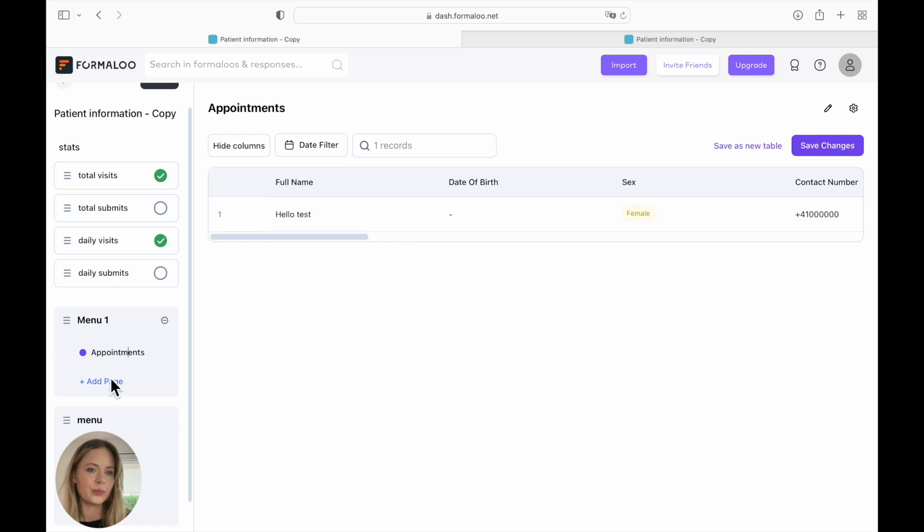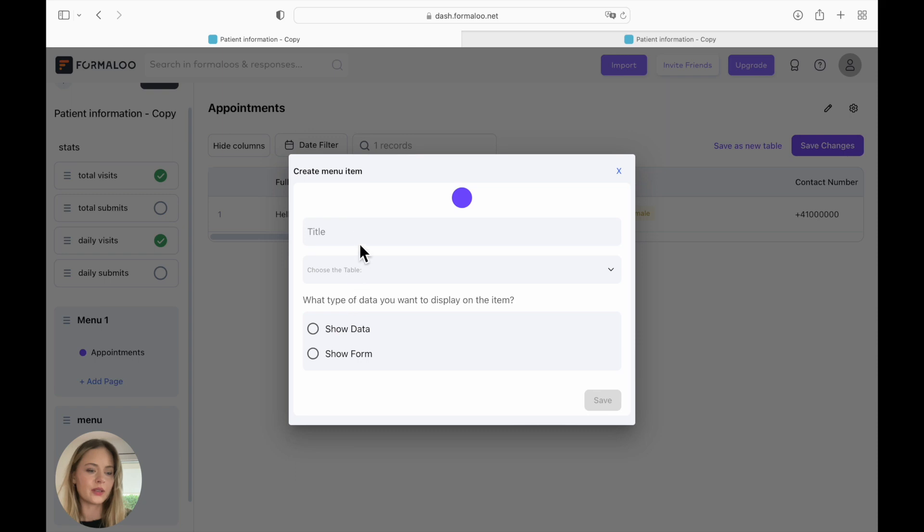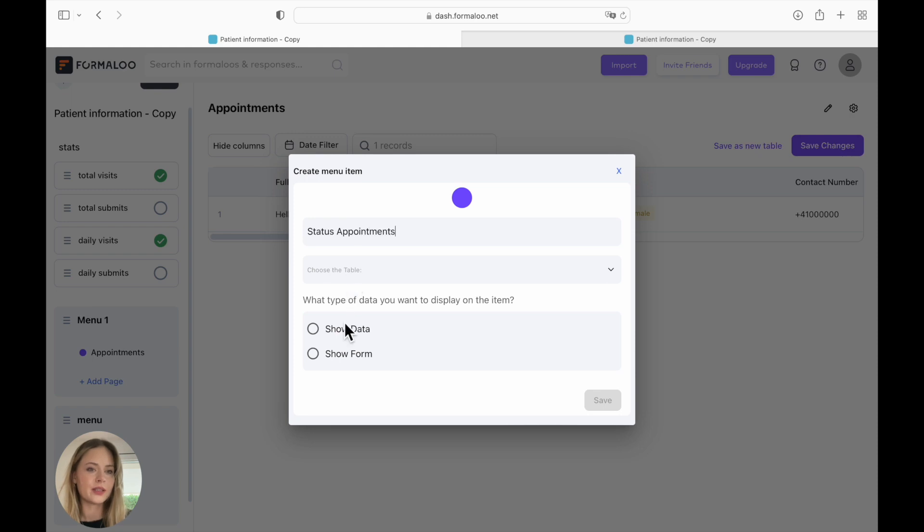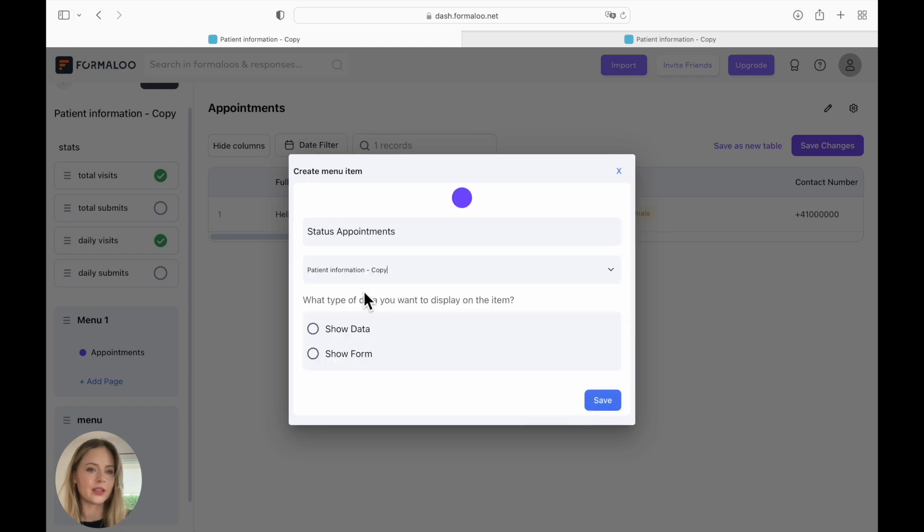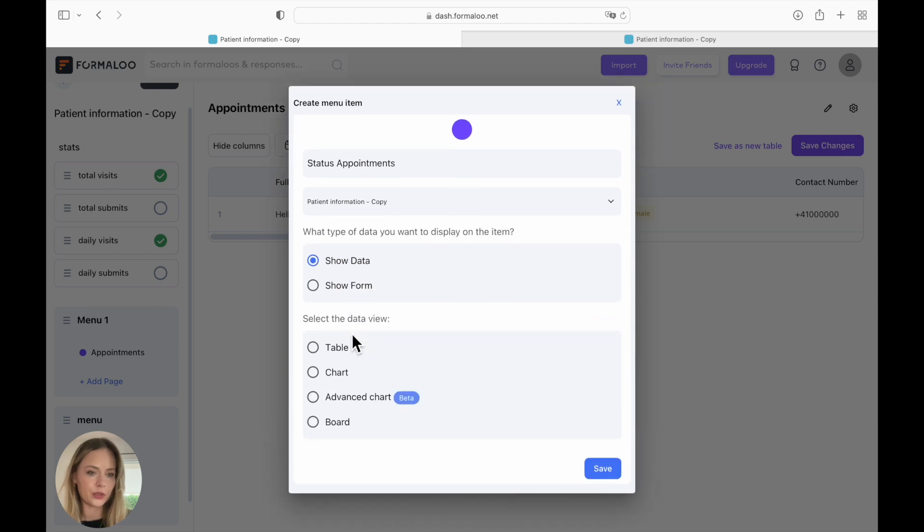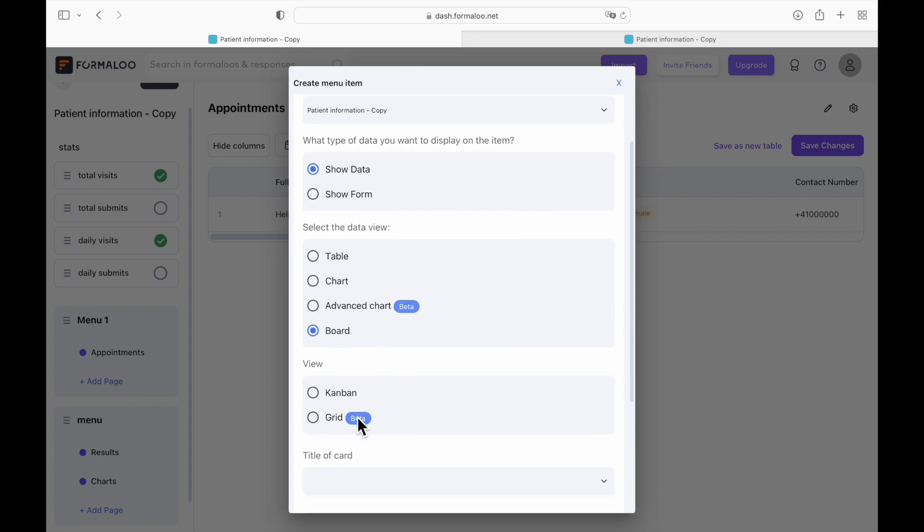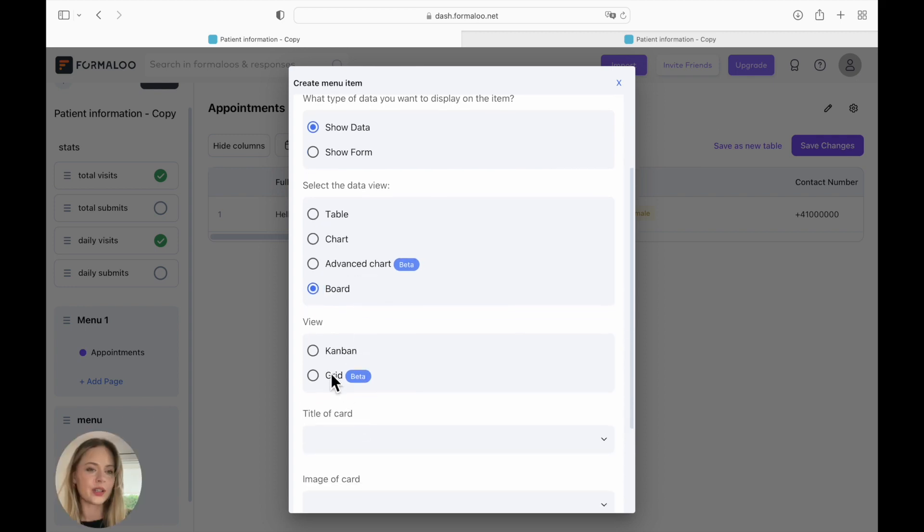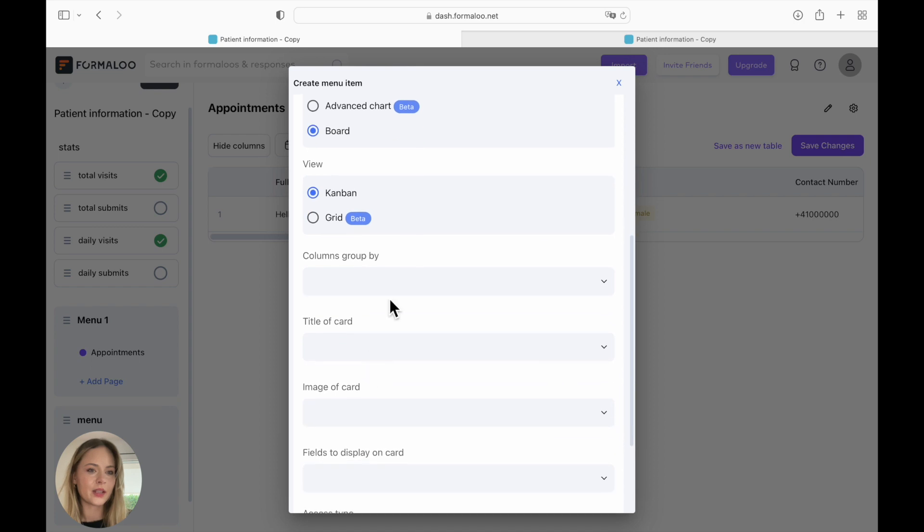We're going to add a new page again, a block, title, you can name it however you like. So let's say status as the added field that was admin only that we created on the form. And here we're going to click on show data. This time we're going to use a board. And the view is going to be Kanban.